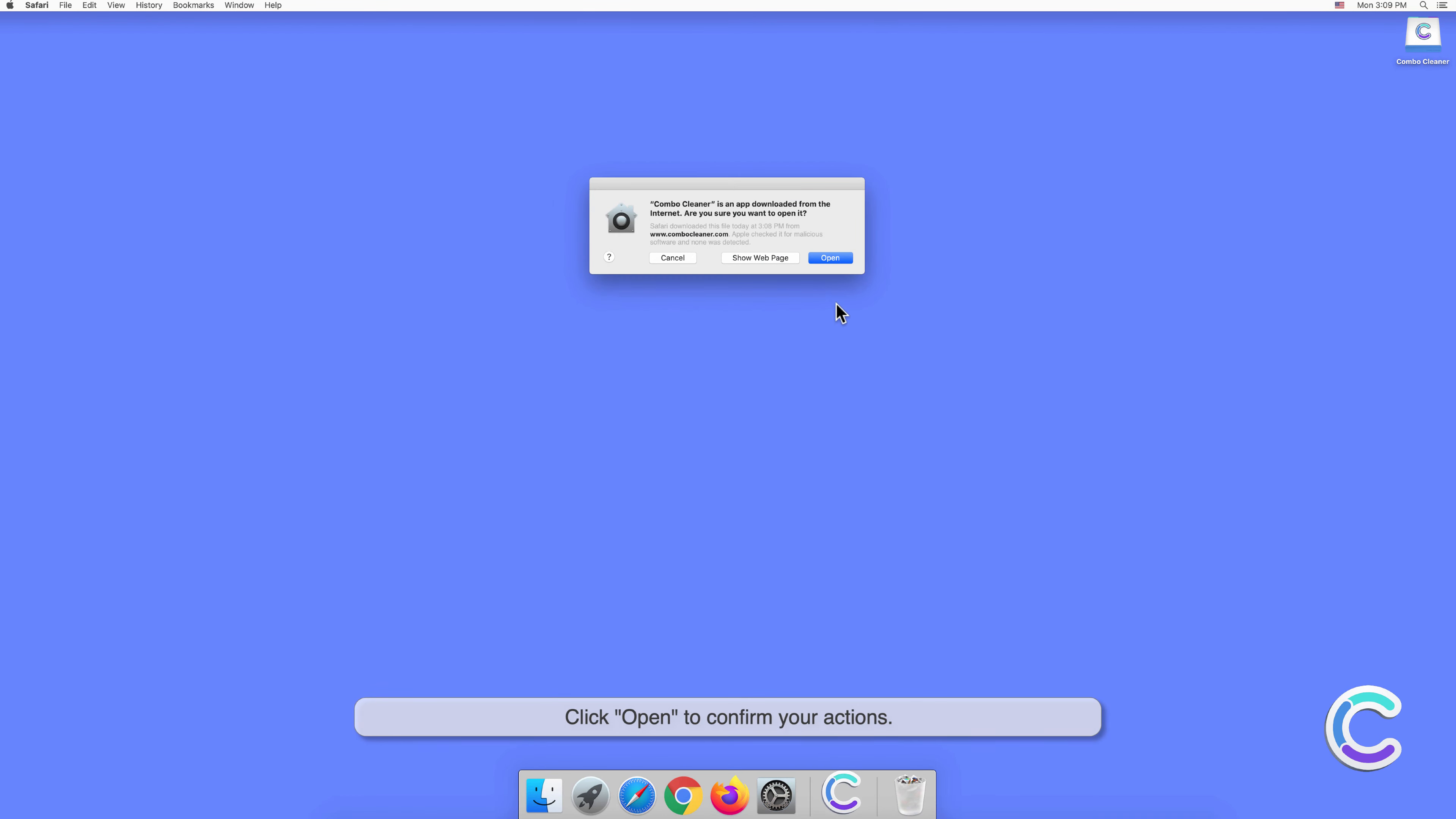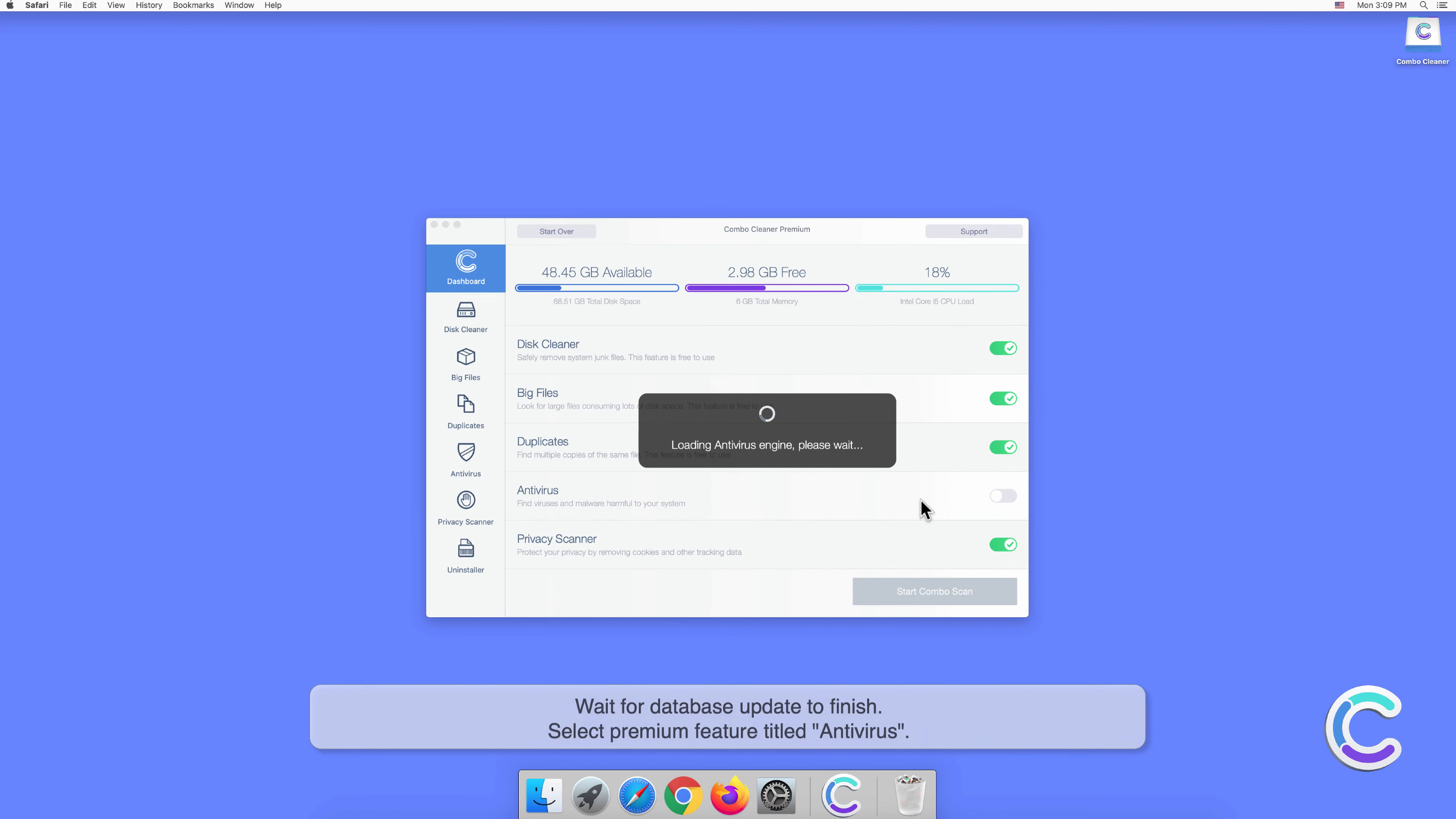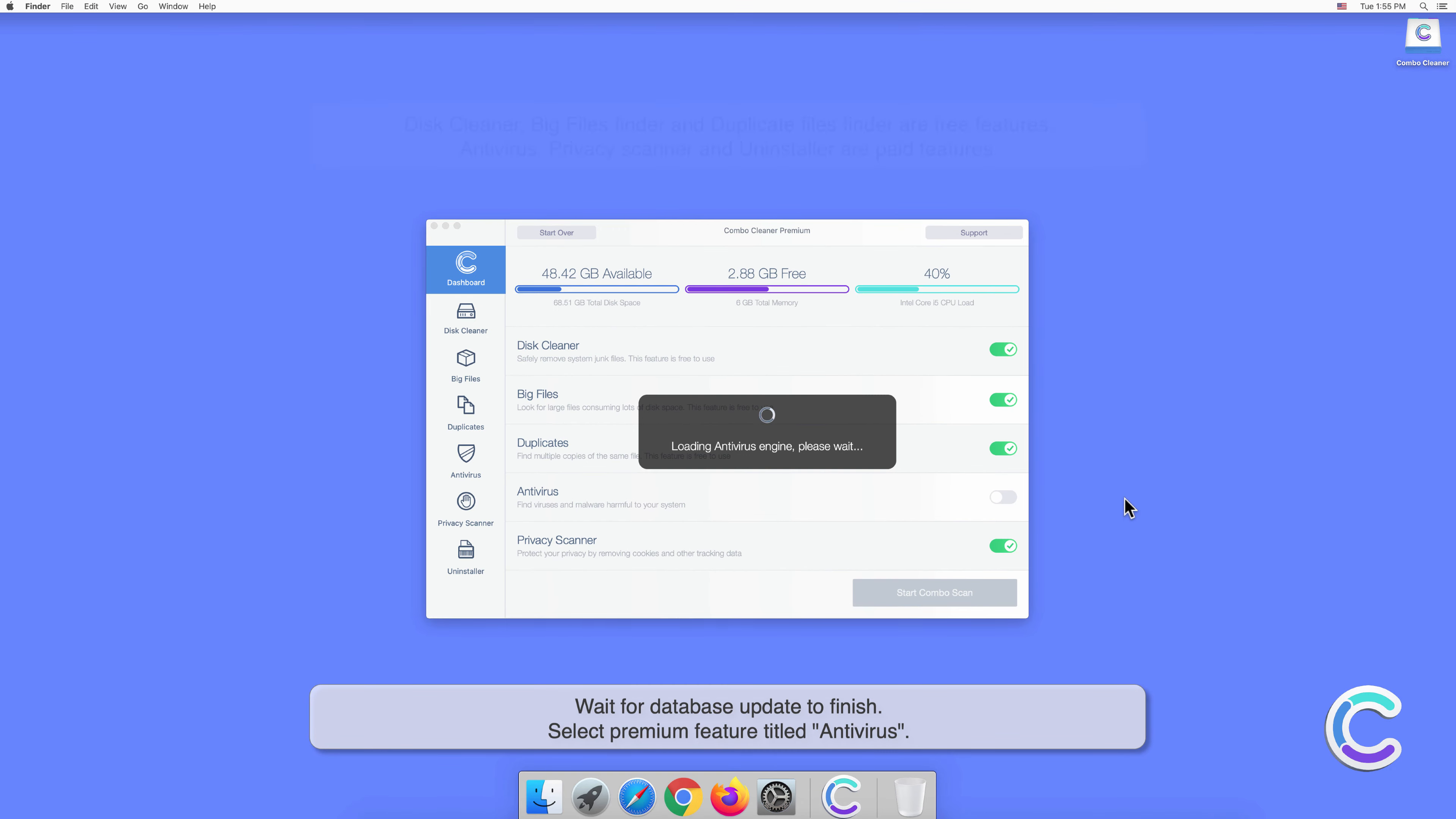Click Open to confirm your actions. Wait for the database update to finish.